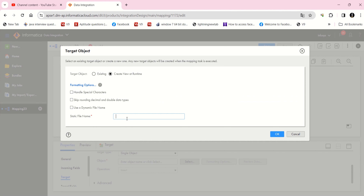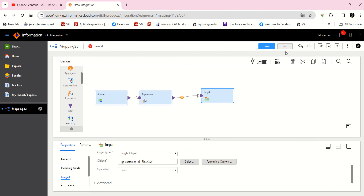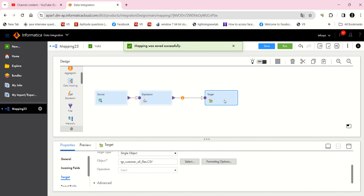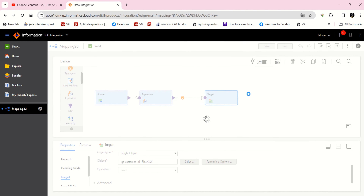I'm going to create the target file at runtime — the file name is set at runtime. I'm going to give a static file name like 'TGT_customer_all_files.csv'. Now I'm going to save this and run it.